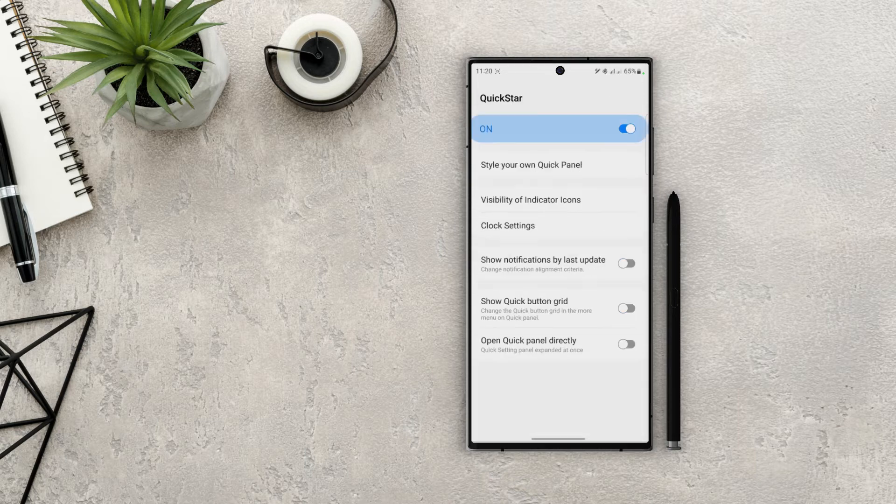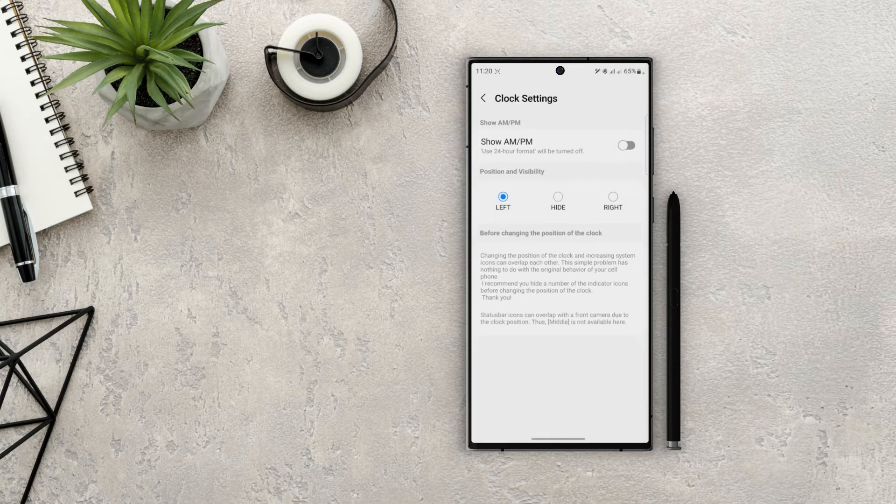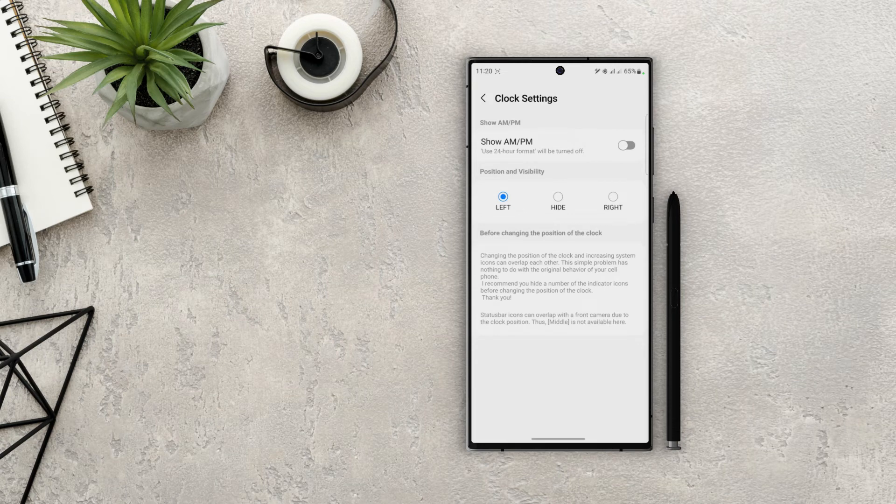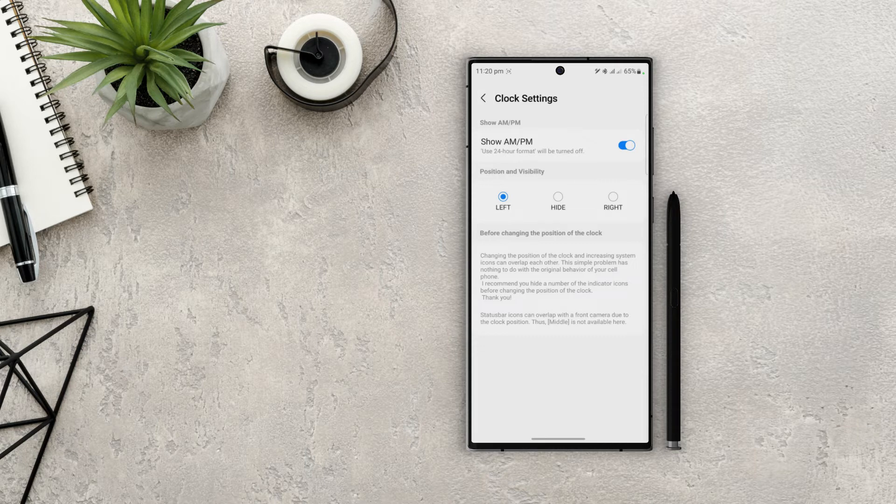Let's go back. Next option is clock settings. In here you can set the visibility of AM and PM, which won't show in the default mode if Quickstar is turned off. And we can also change the position of clock from left to right or even hide it.